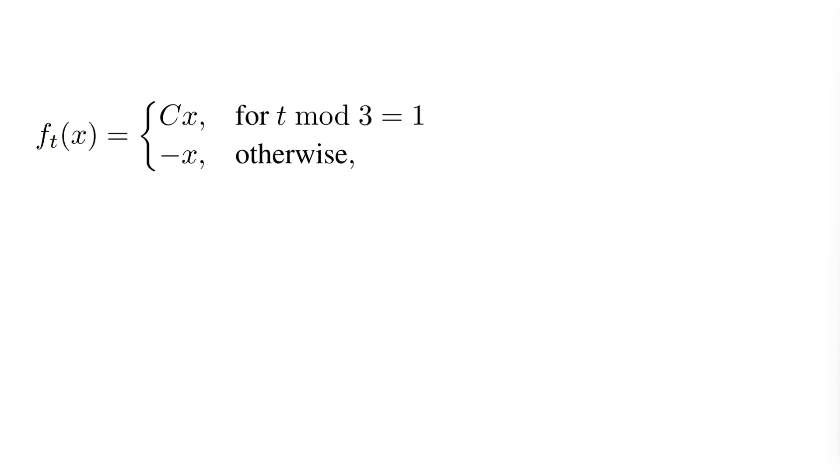To better illustrate this, let's take the function that the authors of AMSGrad used to prove this issue with ADAM. So here we have a series of functions f_t that have two branches, C if t mod 101 is equal to 1 and minus 10 otherwise,